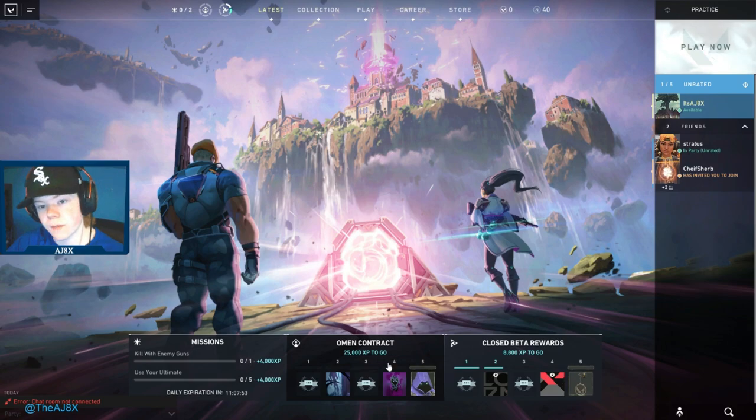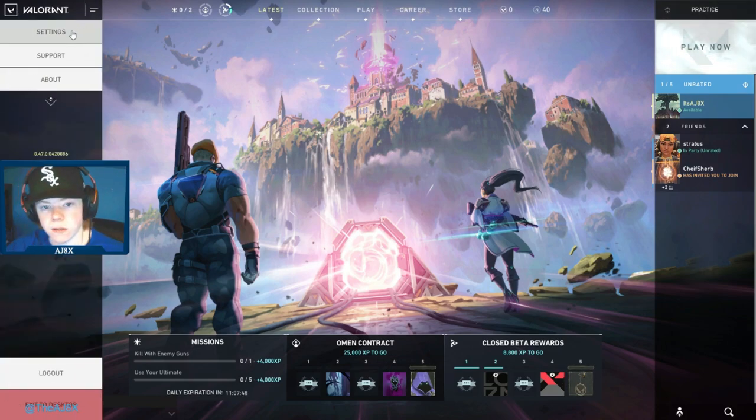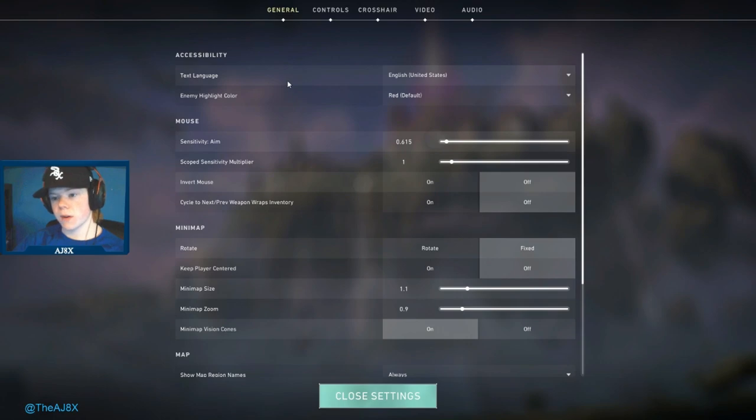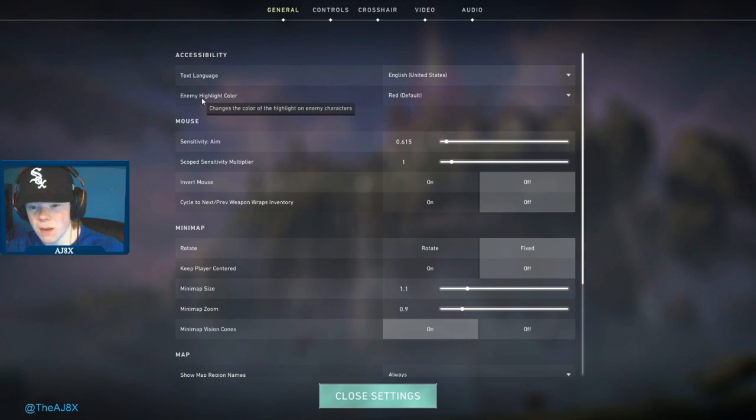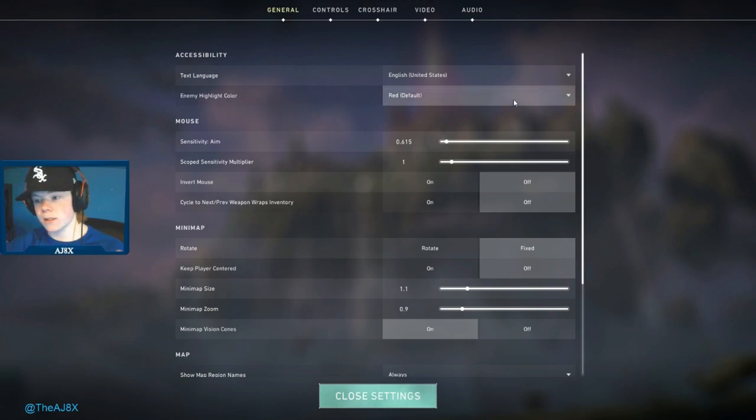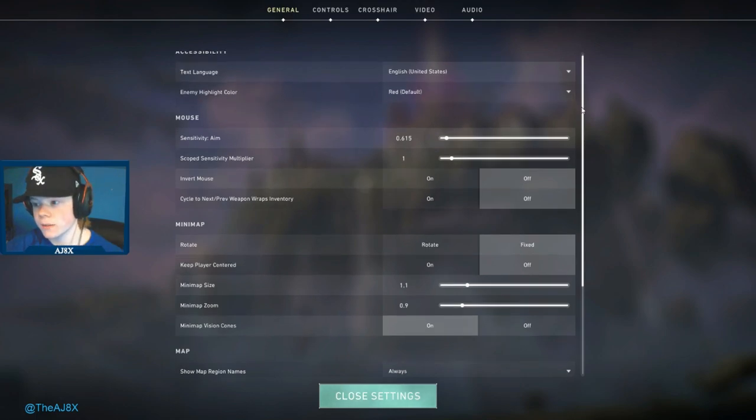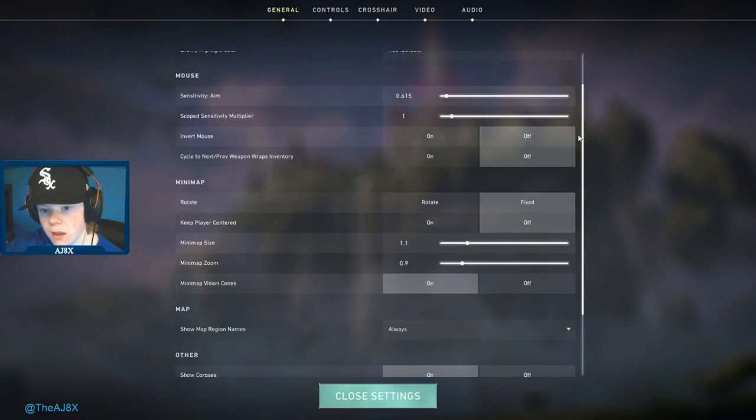Let's just jump right into it. In general settings, I keep my enemy highlight color on red. I like red, it stands out and I know red's an enemy.